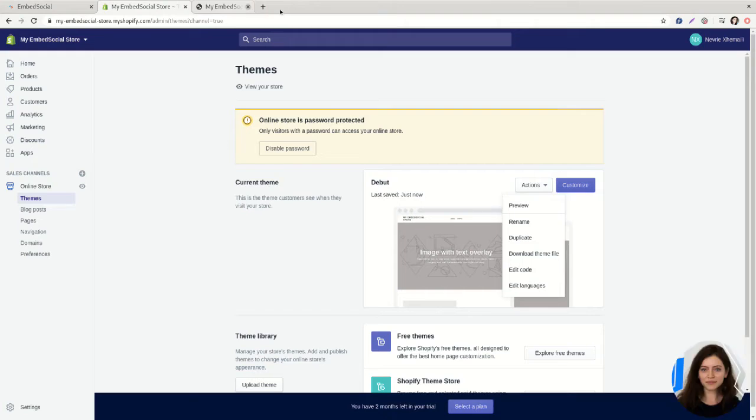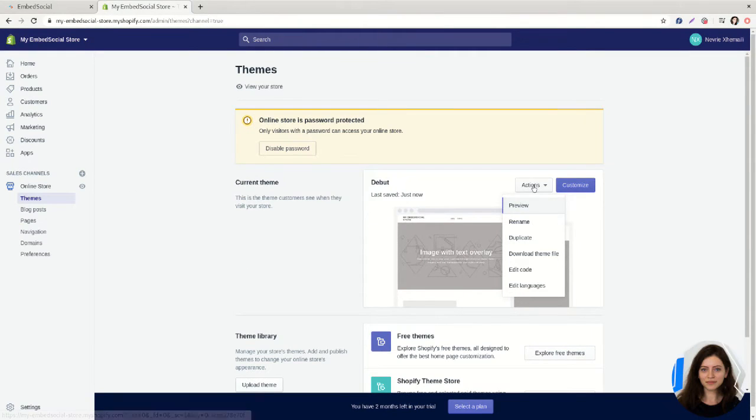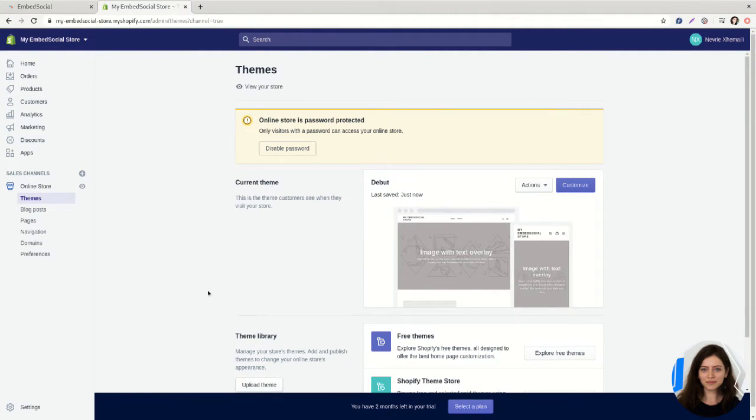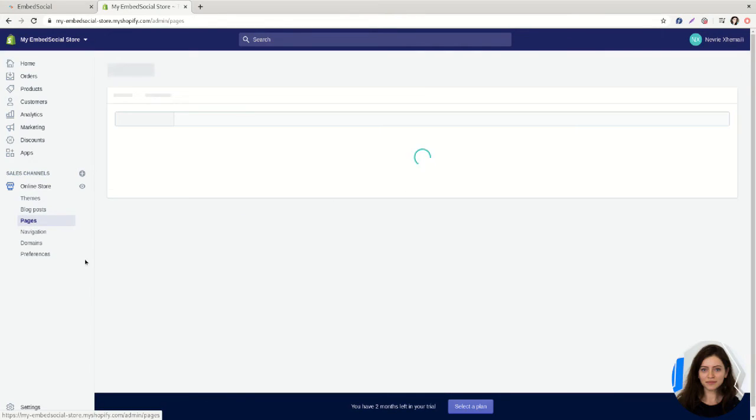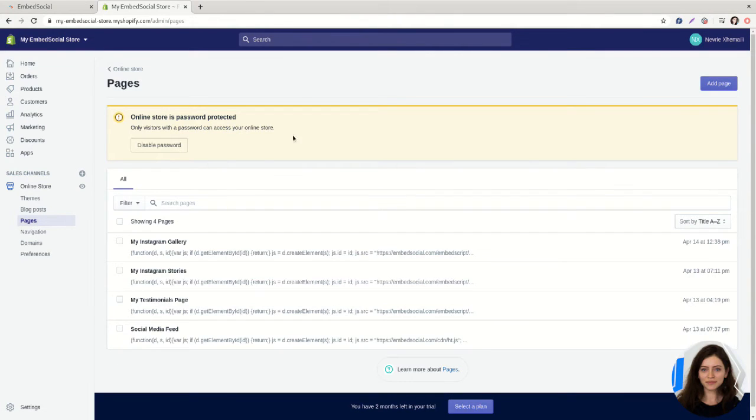When it comes to embedding reviews on Shopify, there is another option. This option creates a separate page which is a new page dedicated to your testimonials only.